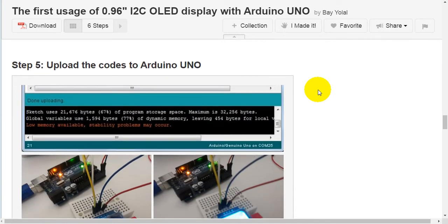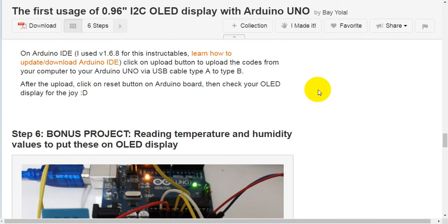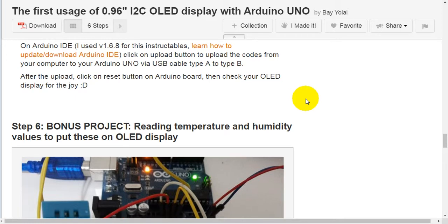Step 5: upload the code to Arduino Uno. In Arduino IDE — I used version 1.6.8 for this instructable. Click the upload button to upload the code from your computer to your Arduino Uno via USB cable Type-A to Type-B. After the upload, click the reset button on the Arduino board, then check your OLED display.